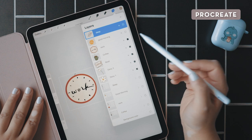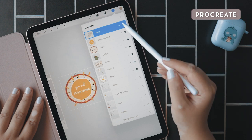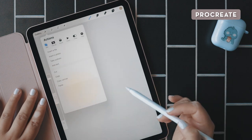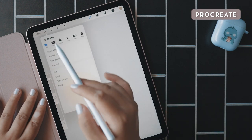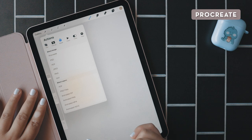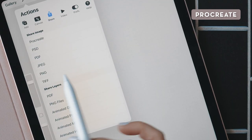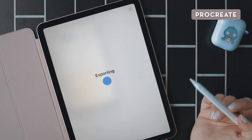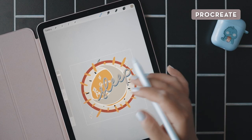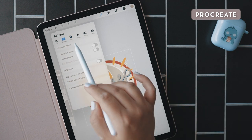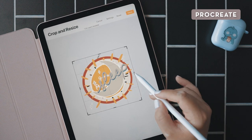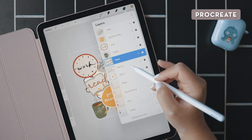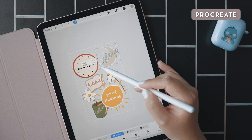While I dislike that Procreate doesn't have vector options, I do appreciate its ability to export all layers individually as PNGs, which will maintain the transparency of each layer. After you've exported each layer individually, you can create a sticker sheet where you lay out all the stickers to fit on one sheet. I would recommend expanding the canvas a little so it's more of a rectangle and then shrinking the size of each sticker so that they fit on the sheet.